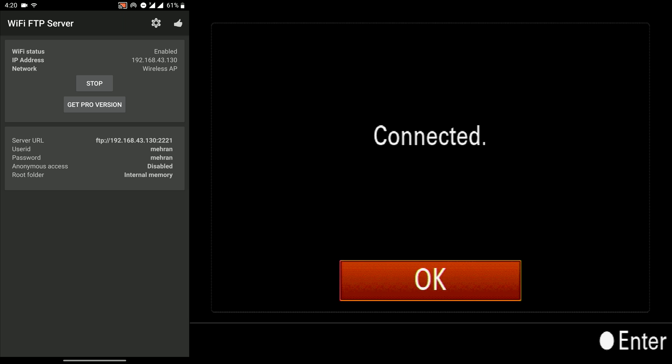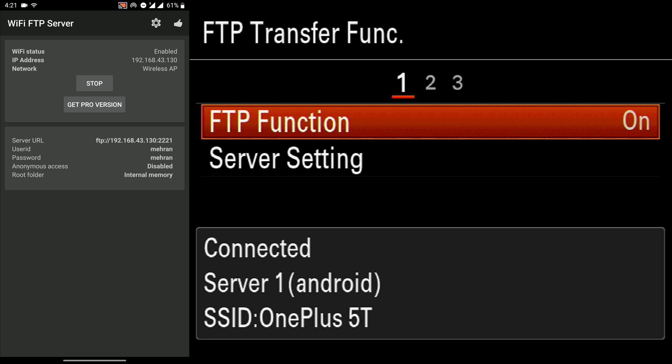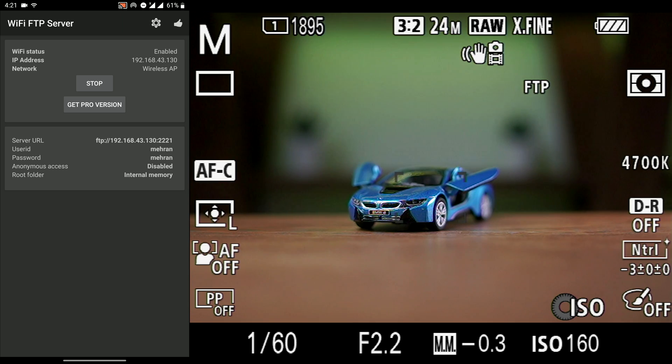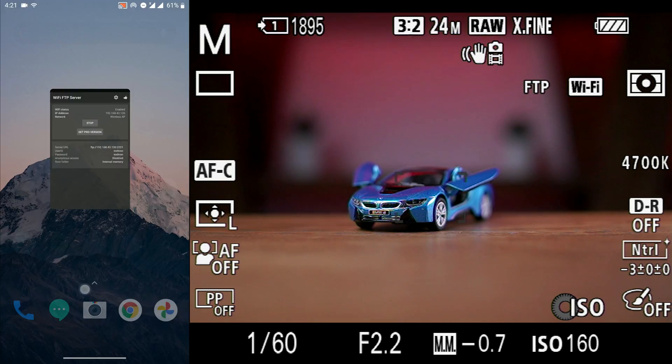Now we see the FTP function is connected. Now we can easily work with our camera and take pictures. And it would send the pictures in the background to the phone really easily and automatically. And it works flawlessly.